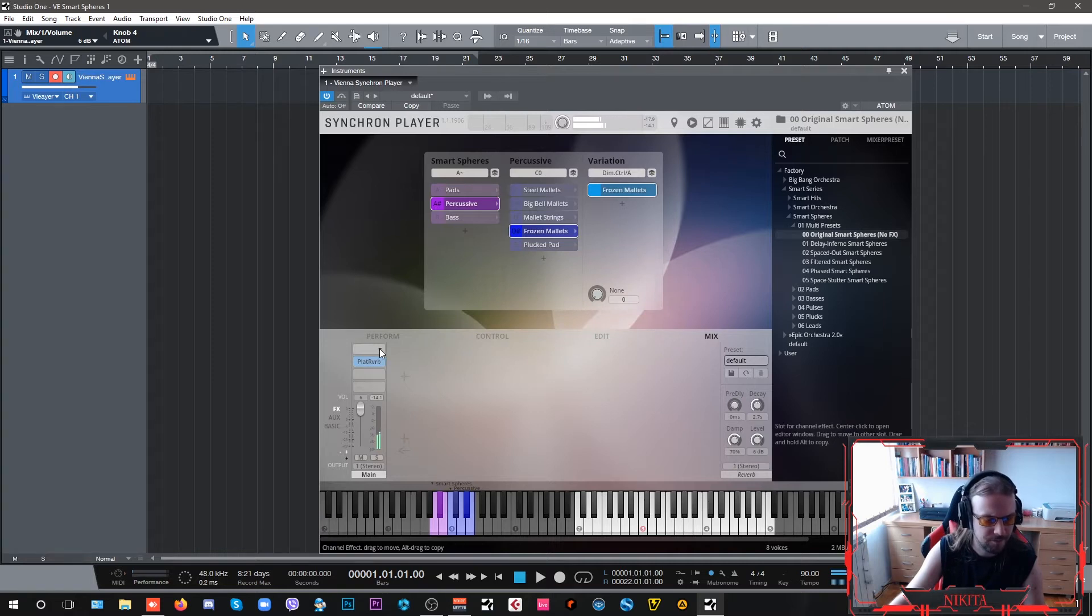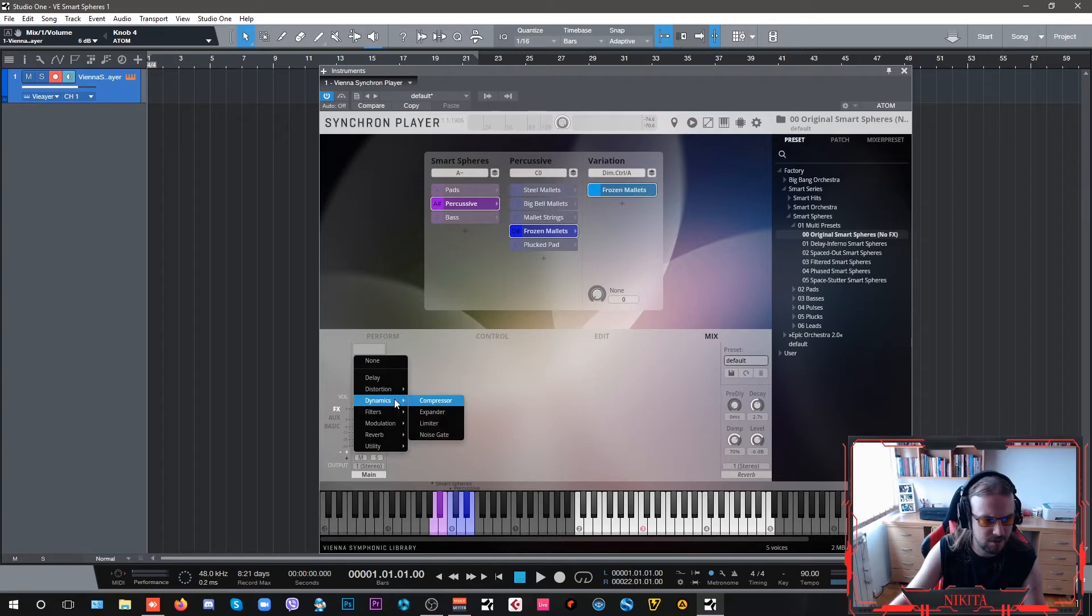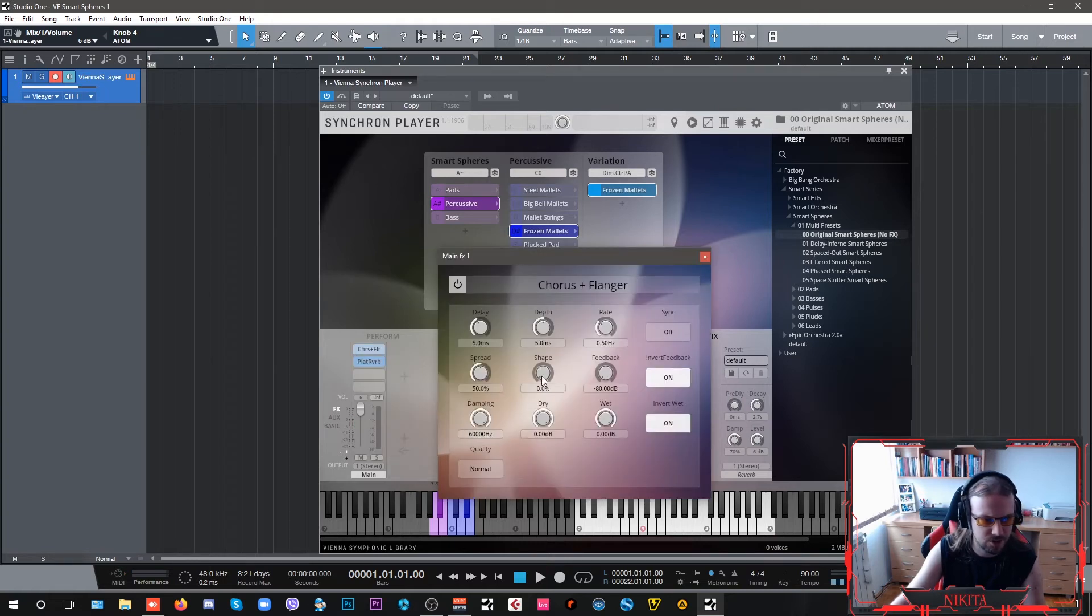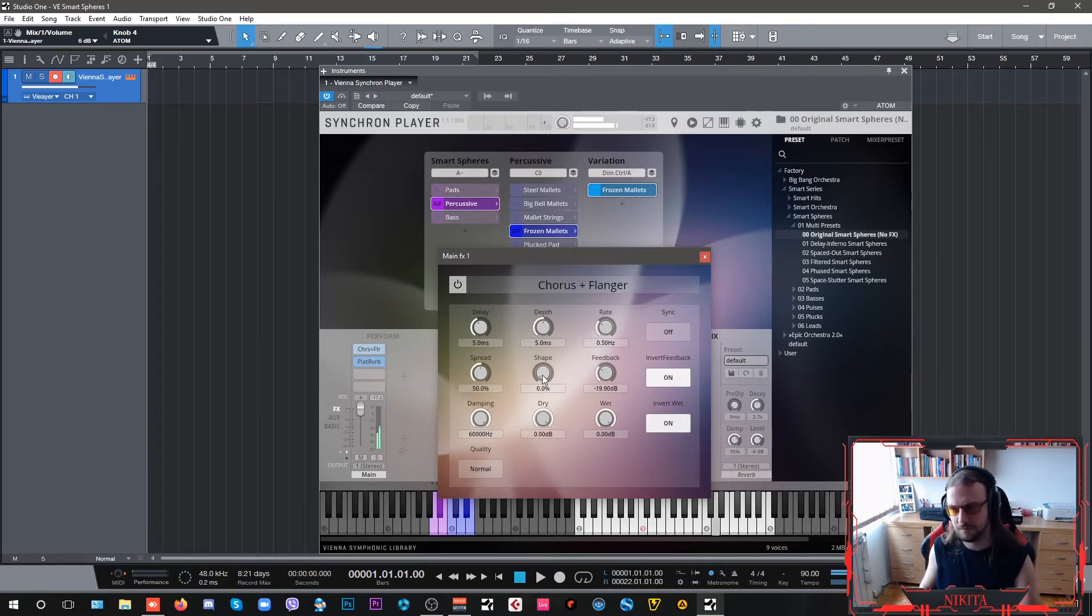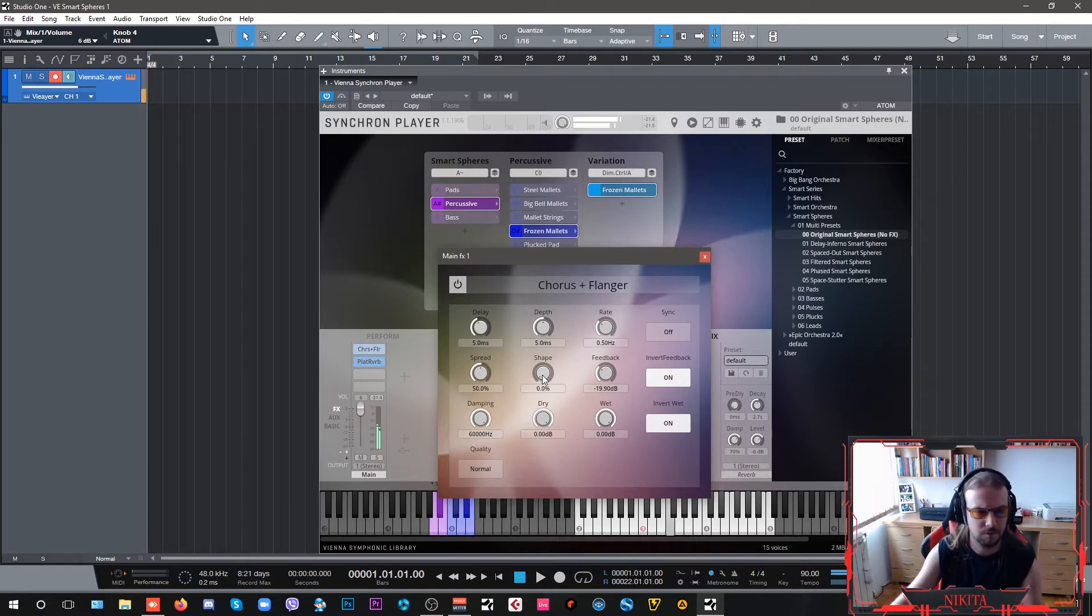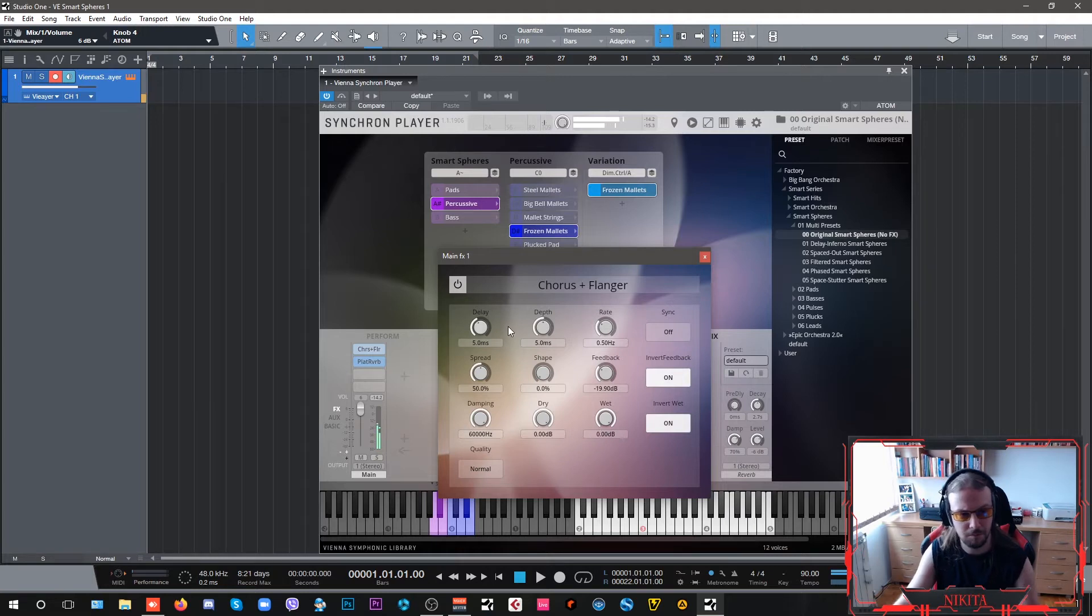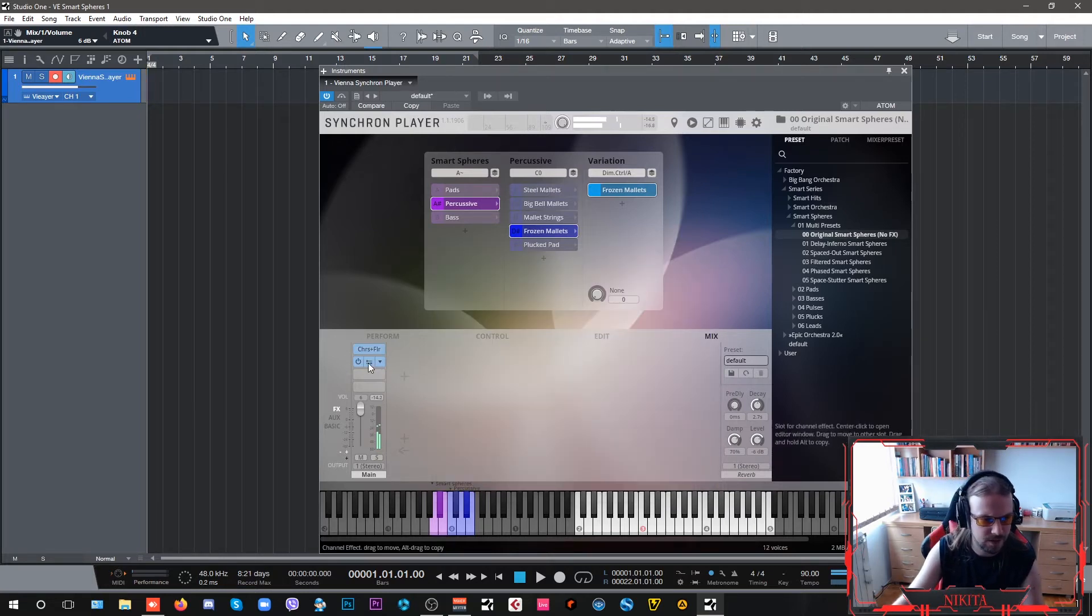Next thing that we're going to do is we're going to add just a wee bit of modulation with chorus and flanger. Pretty interesting. Now chorus and flanger.